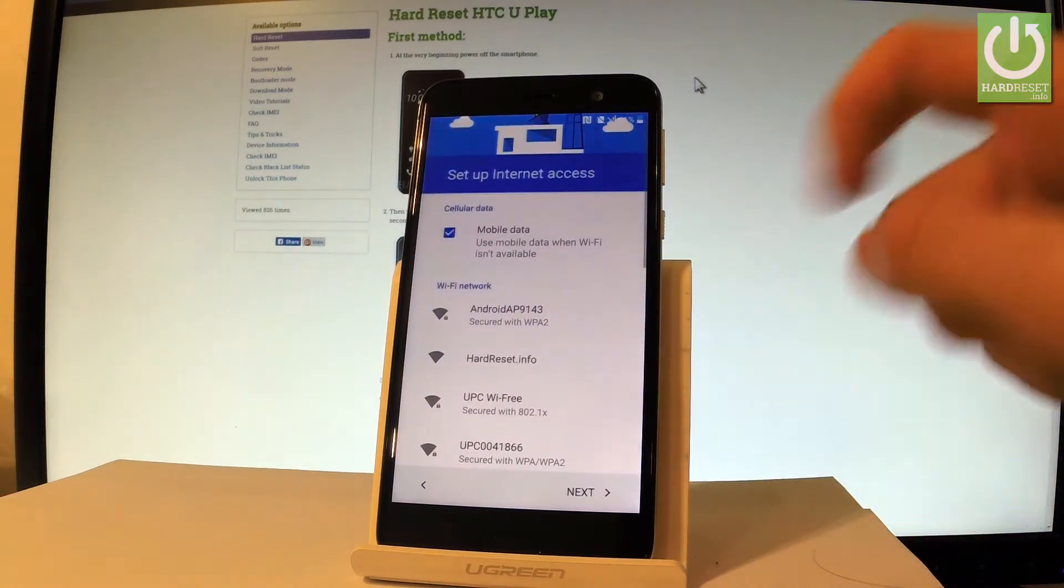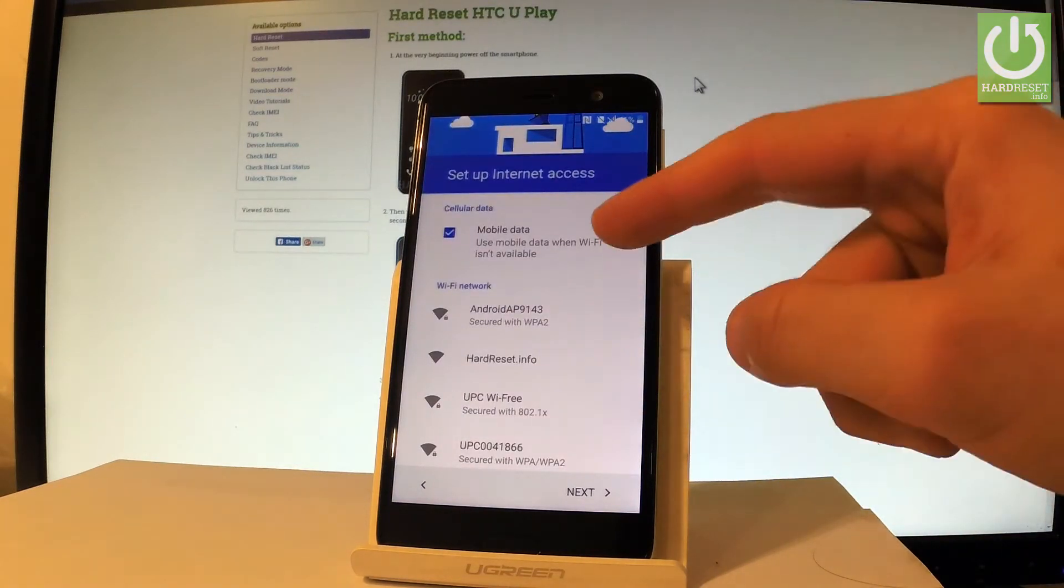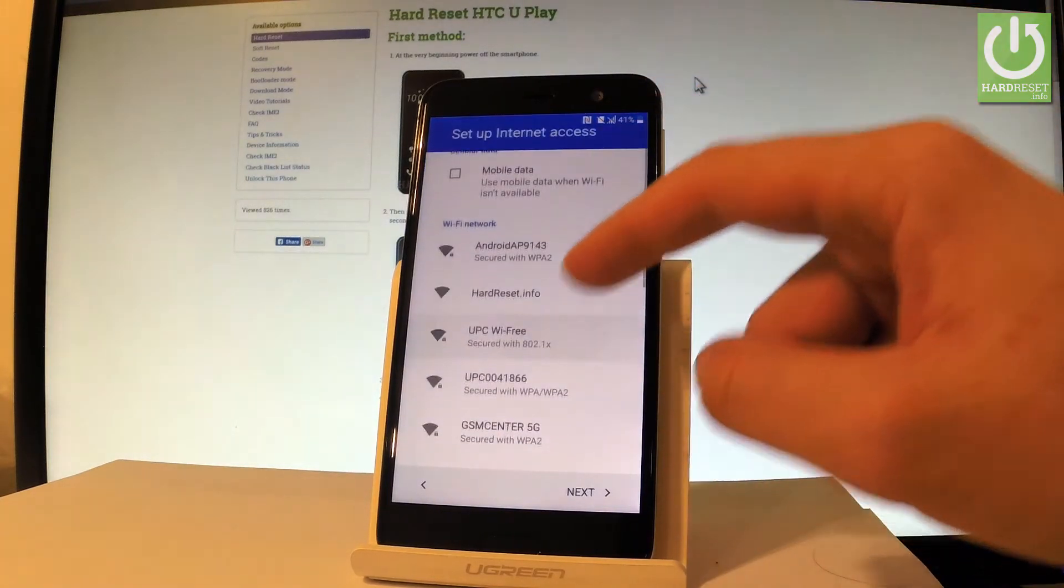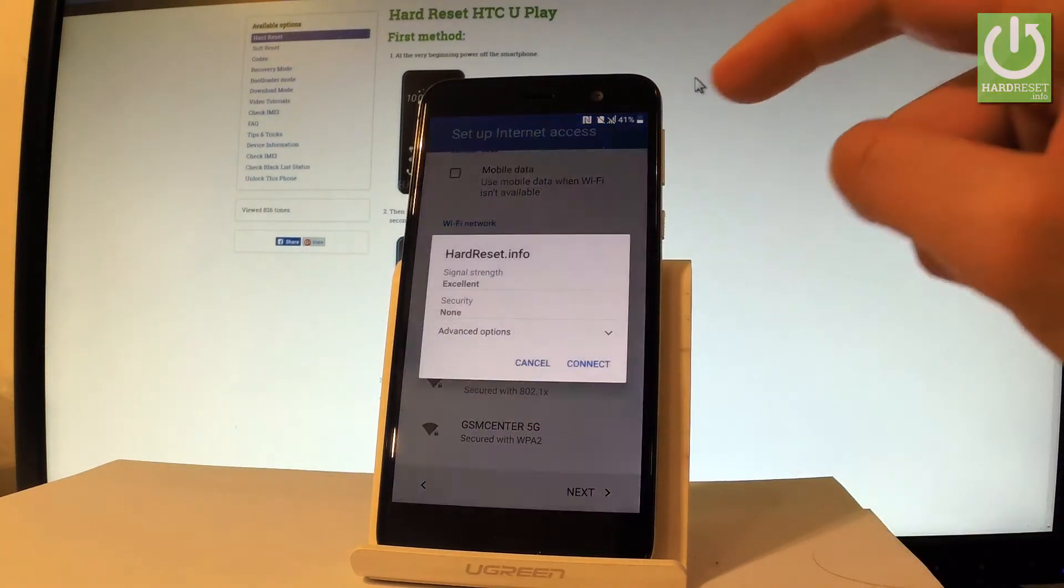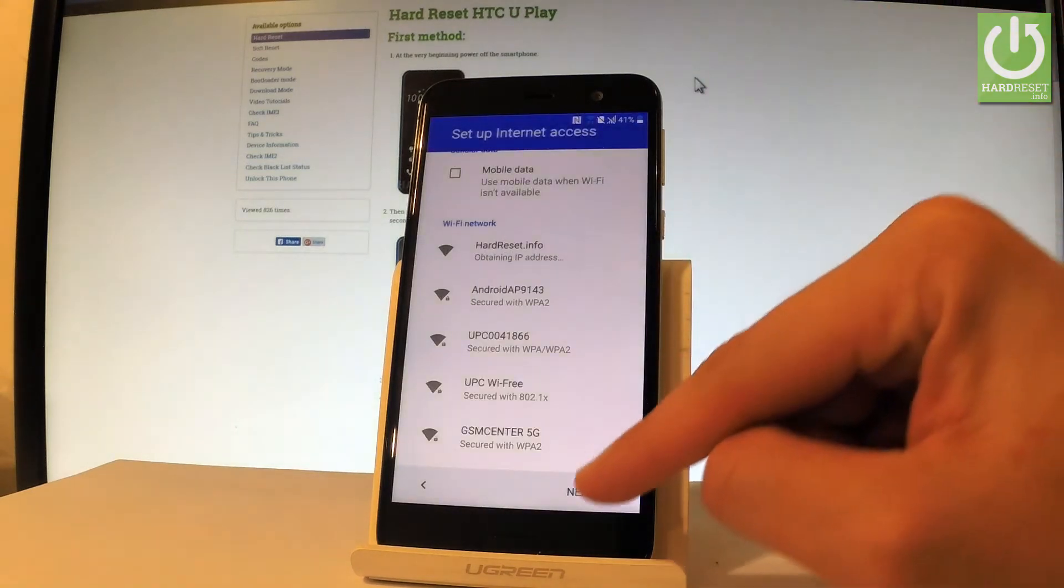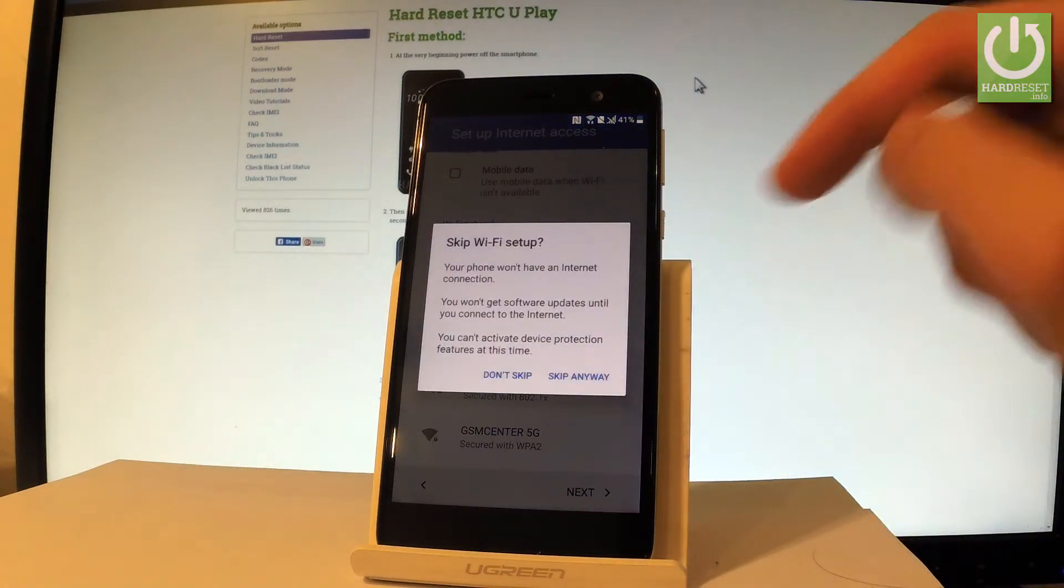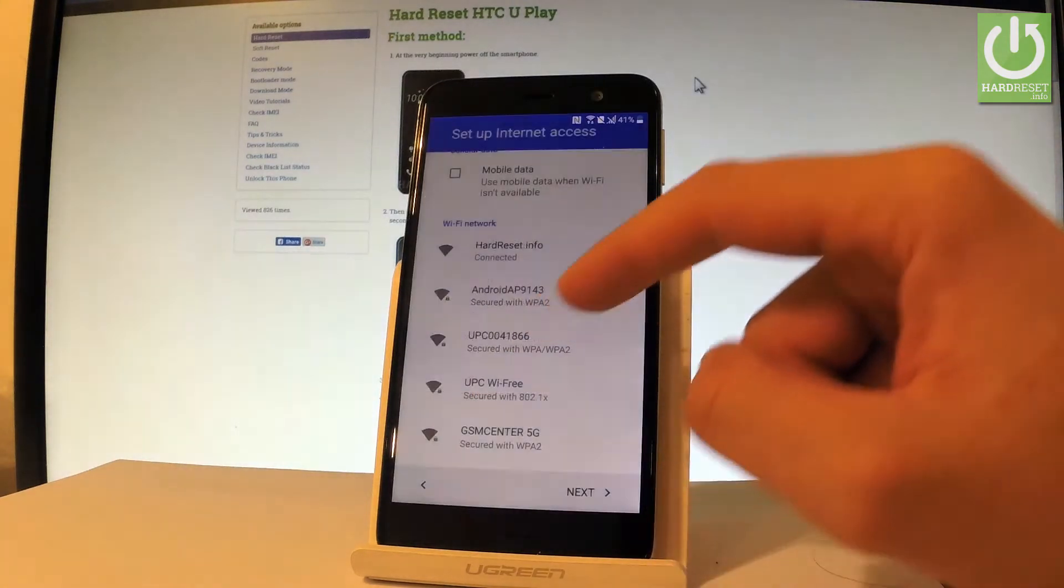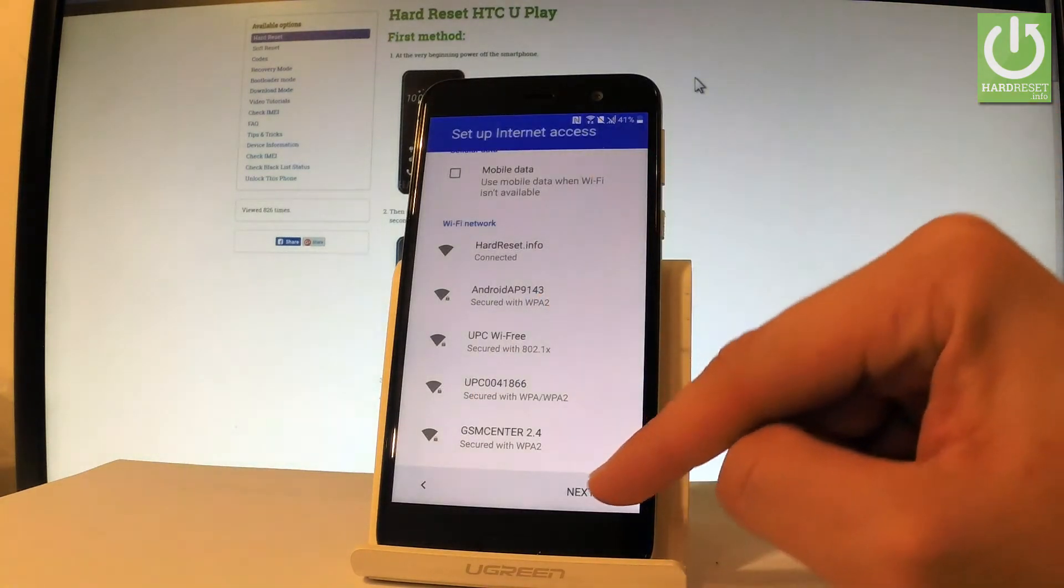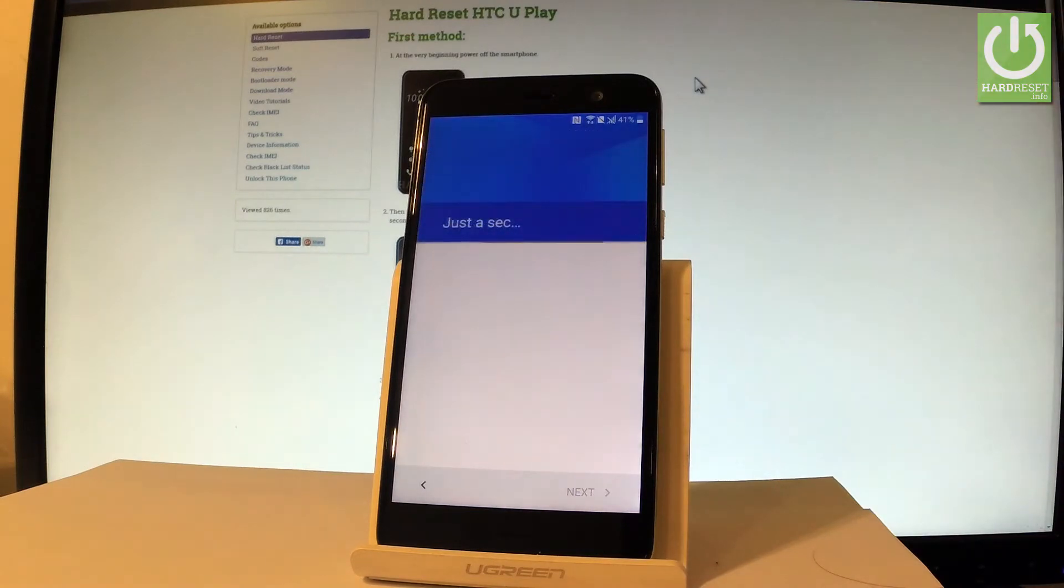As you can see you can set up an Internet access, you can use mobile data but you can also use Wi-Fi so let me do it. Let's choose my Wi-Fi, choose connect and let's tap next. Let's not skip right here. Now the device is connected so let's tap next.